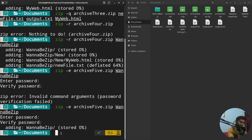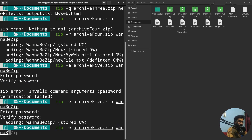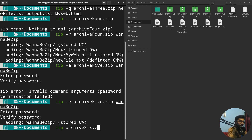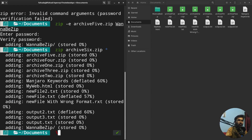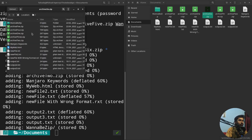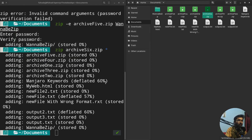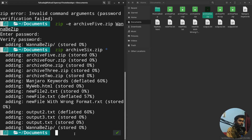If you want to zip all files in the current directory, write 'zip archie6 *' — the asterisk includes all files in the current directory into the zip. You can verify by opening archie6 and seeing that all files from the current directory are included.